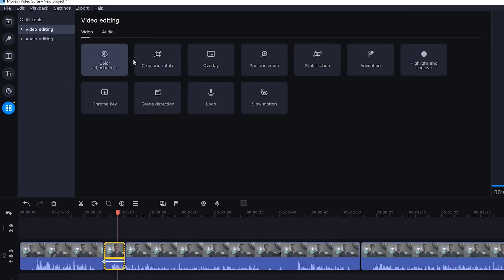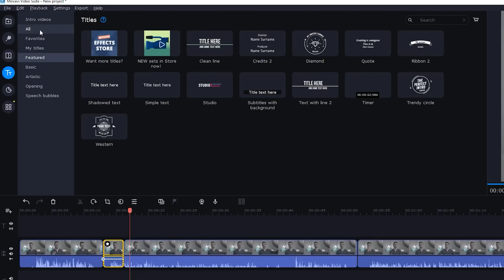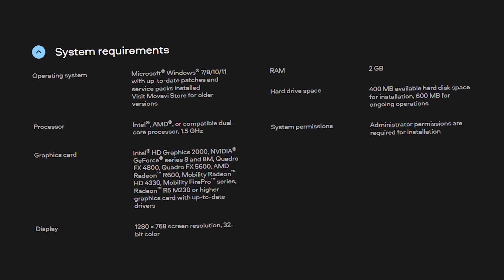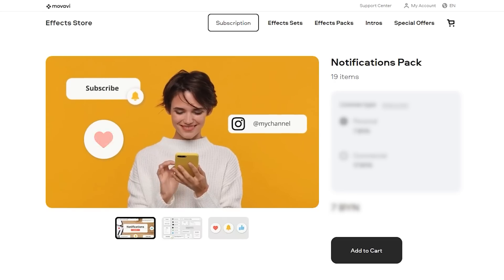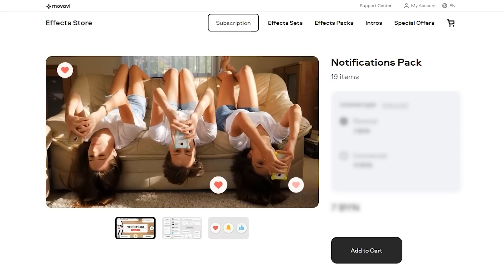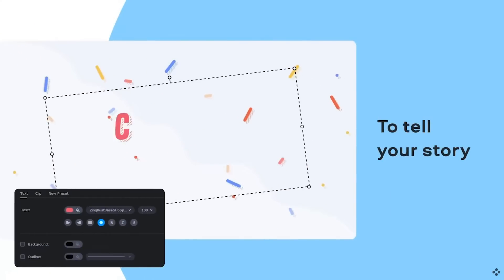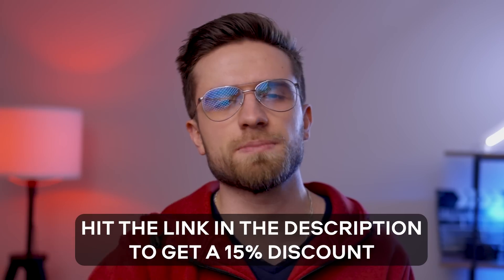Creating eye-catching videos without mastering professional video editing apps is possible. Movavi Video Editor Plus 2022 and the Notifications Effects Pack will help you achieve the desired look of your videos in just a few clicks. Its interface is easy to master, all tools and presets help you get many operations done quickly. The app doesn't require the latest top-of-the-line computer, and its subscription gives you access to all features for 12 months at a lower price. The 1-year subscription and the Notifications Pack are available at 15% off with promo code BLOCK15.